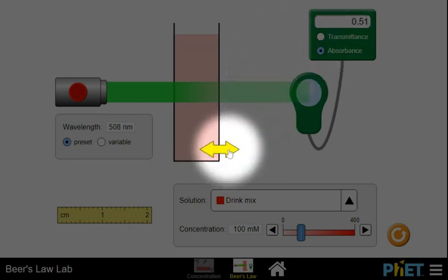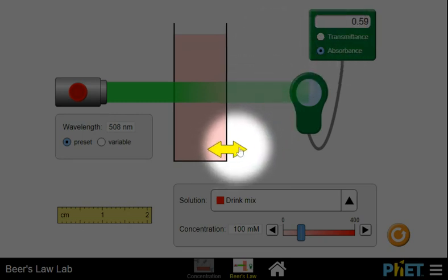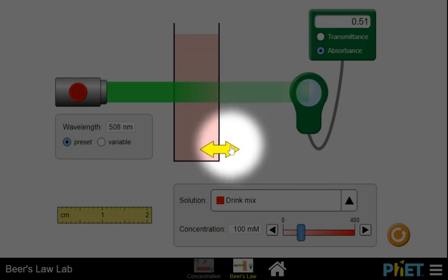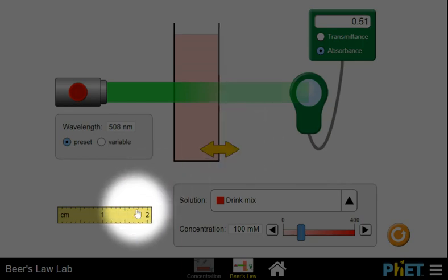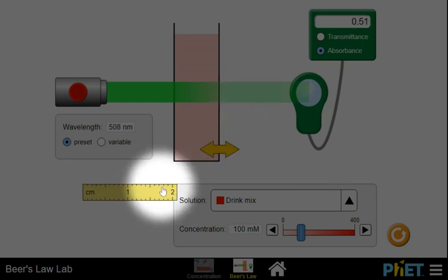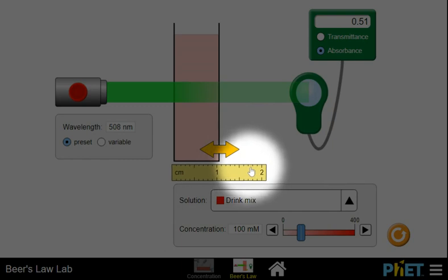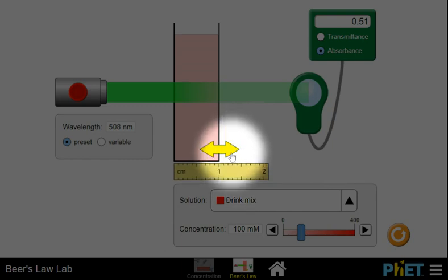We can adjust the sample size. To do that, we really should have the ruler up here so that we know what the size is, and we're actually at one centimeter.